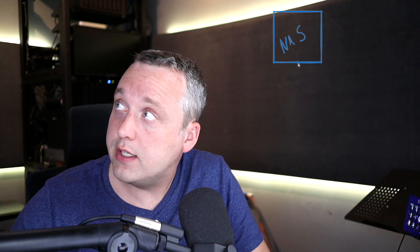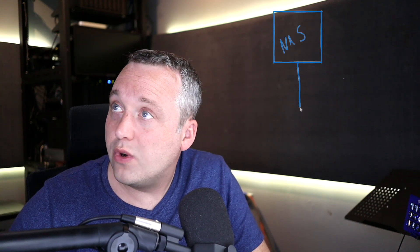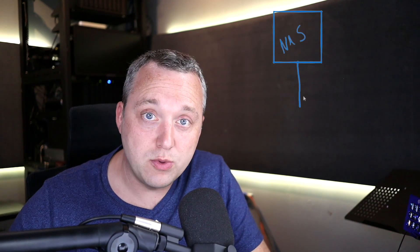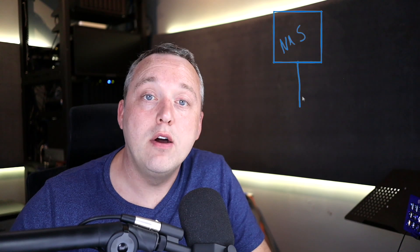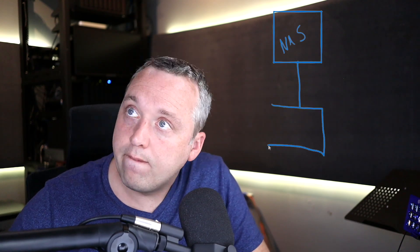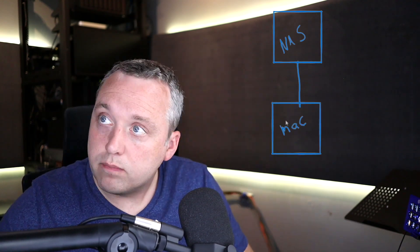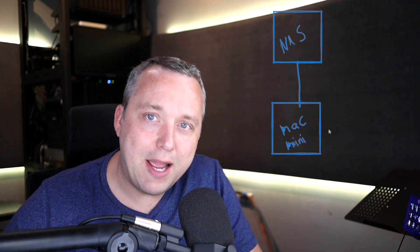Let's diagram this real fast. I'm going to make two boxes. The first one's going to be the NAS - Synology, FreeNAS, QNAP, whatever you name it. This is going to be directly connected to our second box, which is our Mac. We got a Mac Mini.